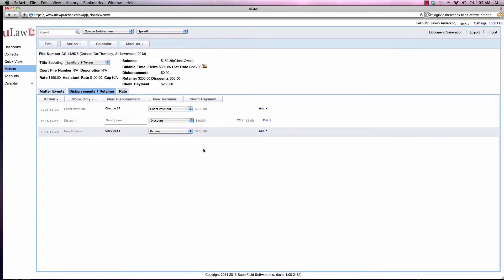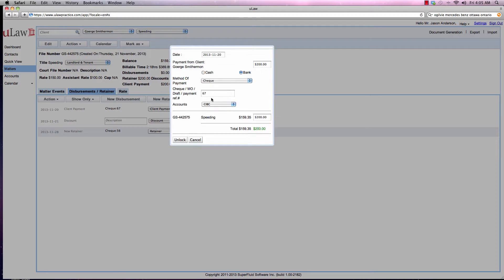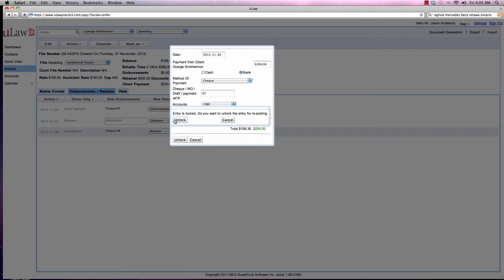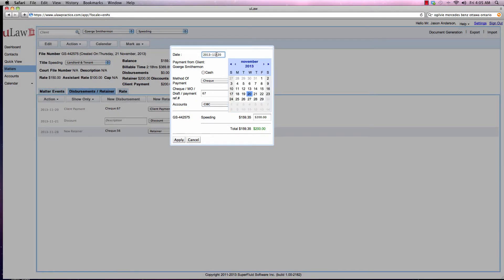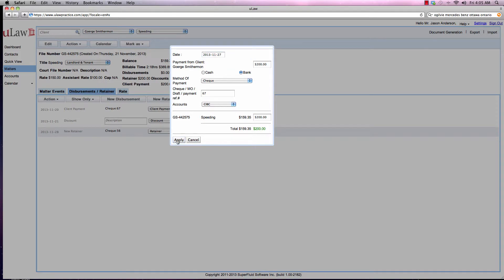Say you made an error, you can always go back to the entry and make a change to the date by unlocking and saying the date was actually the 27th.